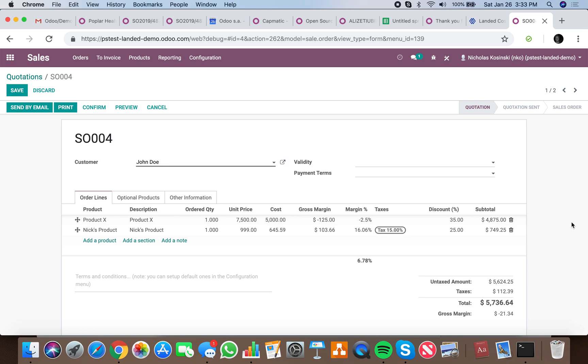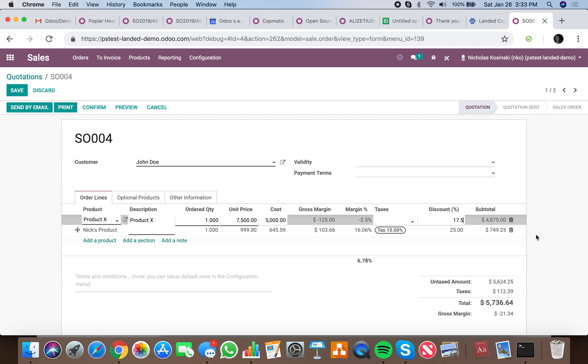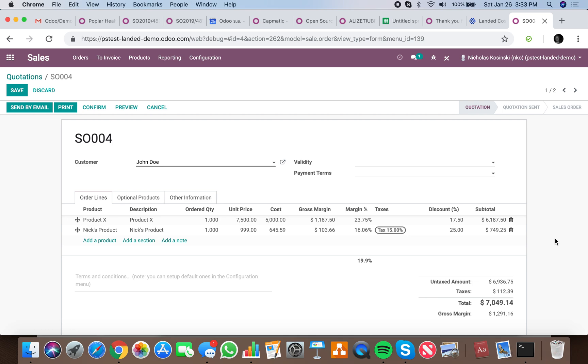If I give them a 35% discount, it destroys my margins. I actually lose money at this point, margin down to negative 2.5%. I lose $125 on the sale of this product based on what I paid for it. If I give them a 17.5% discount, I'm up 23.75%, still making $1,187.